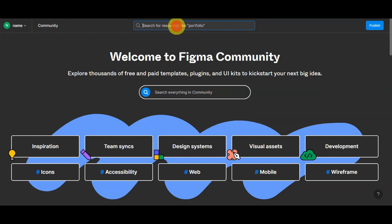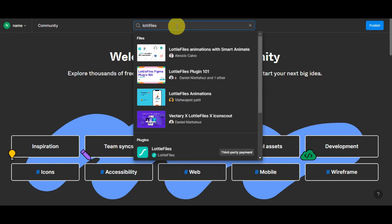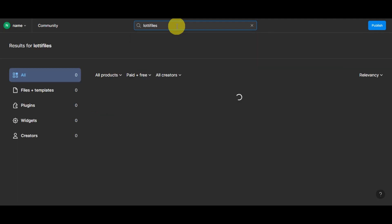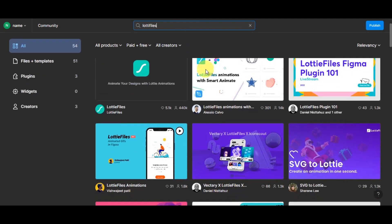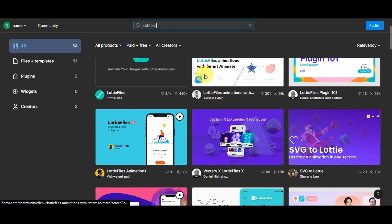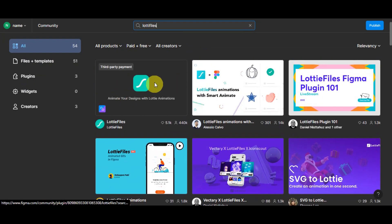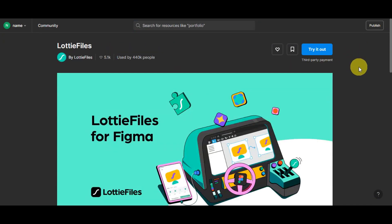Here on the Figma community, you'll just have to search on the upper part on the search bar, Lottie files. Click on to enter, and then right after, you'll get redirected onto this page. You'll just need to find the Lottie files, click onto that one, and then you'll just need to try it out.